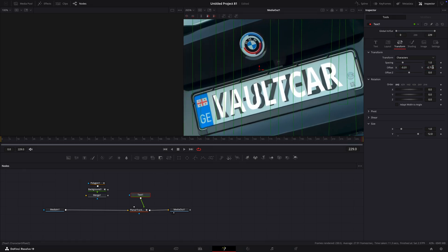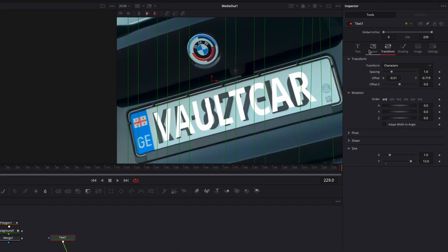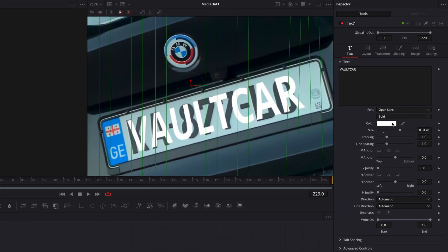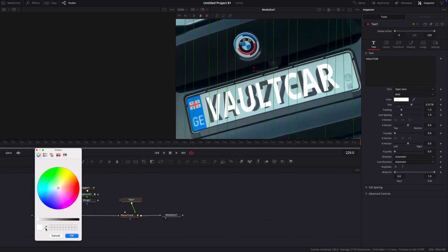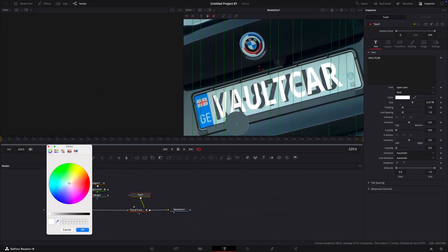After everything else is done, go to color and with the color picker, change the color to the same.